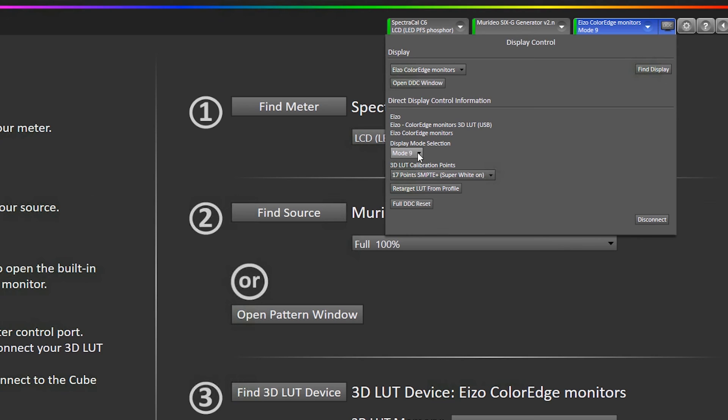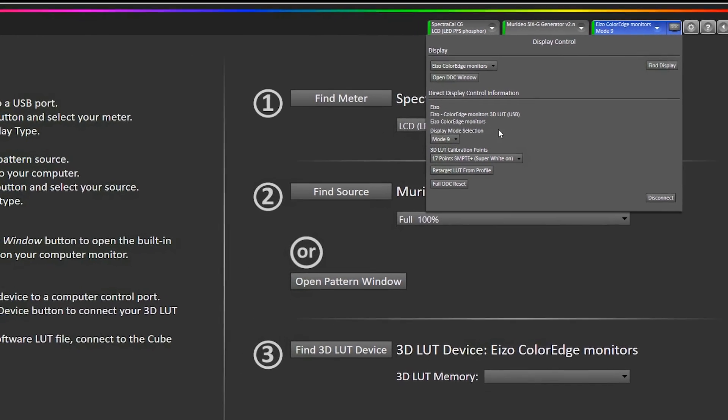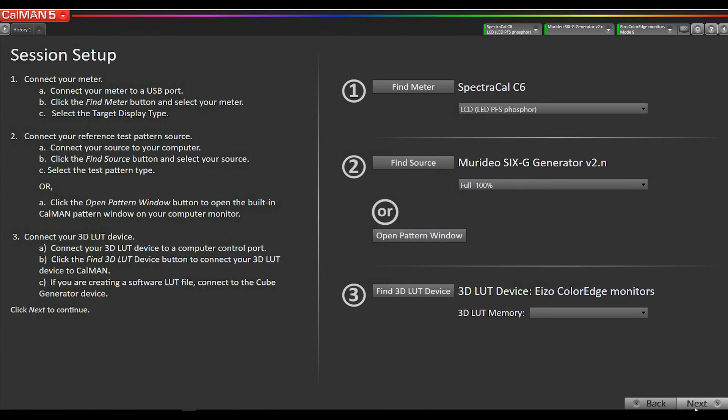You want to make sure you select the same mode that you want to calibrate. If you go to the mode button on the display, it will tell you the number that corresponds with CAL 1. CAL 1 on the UI of the monitor is mode 9, so we want to select mode 9. Go to next.